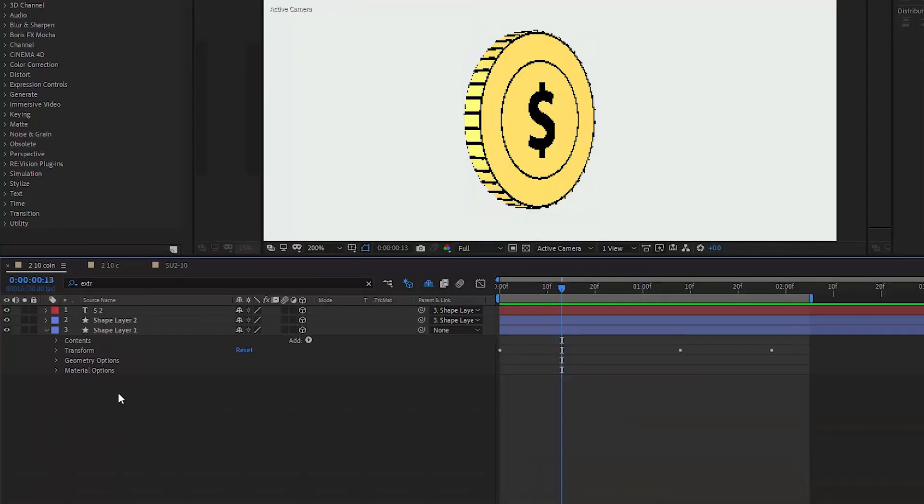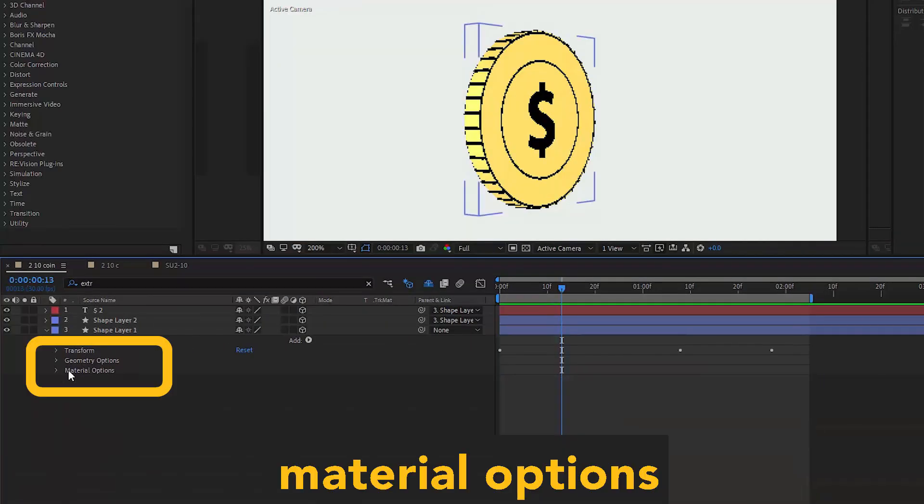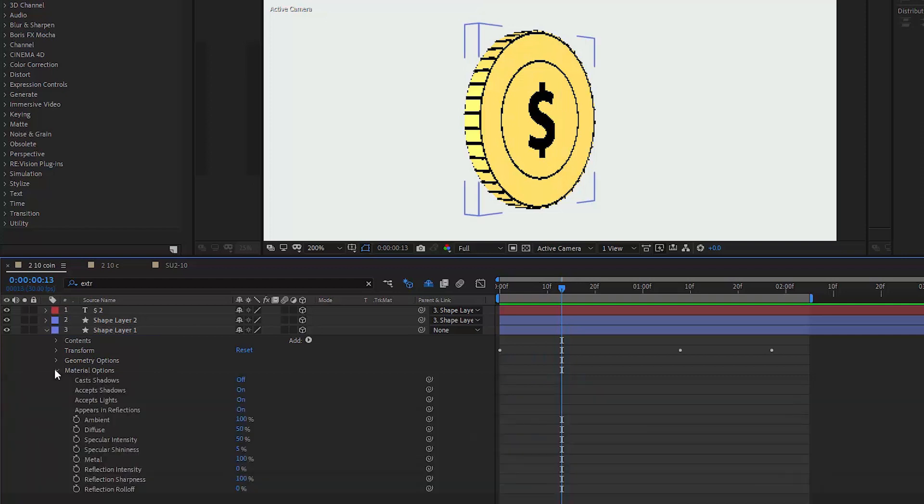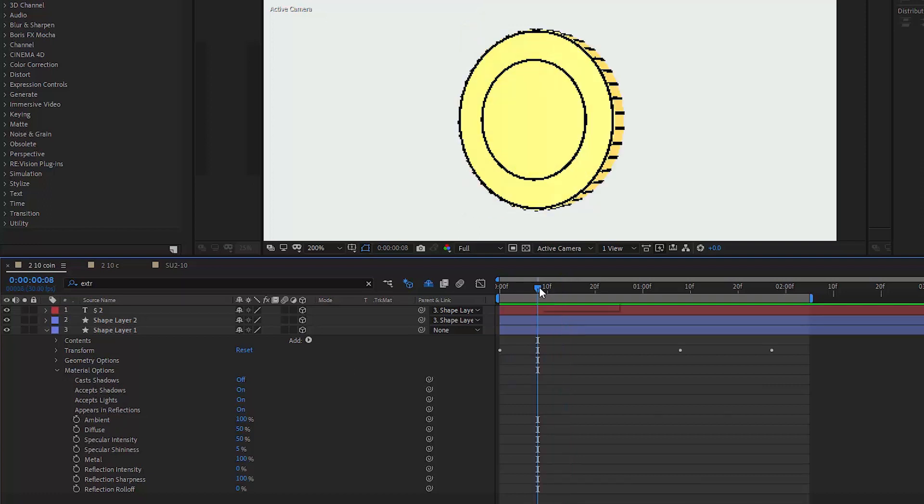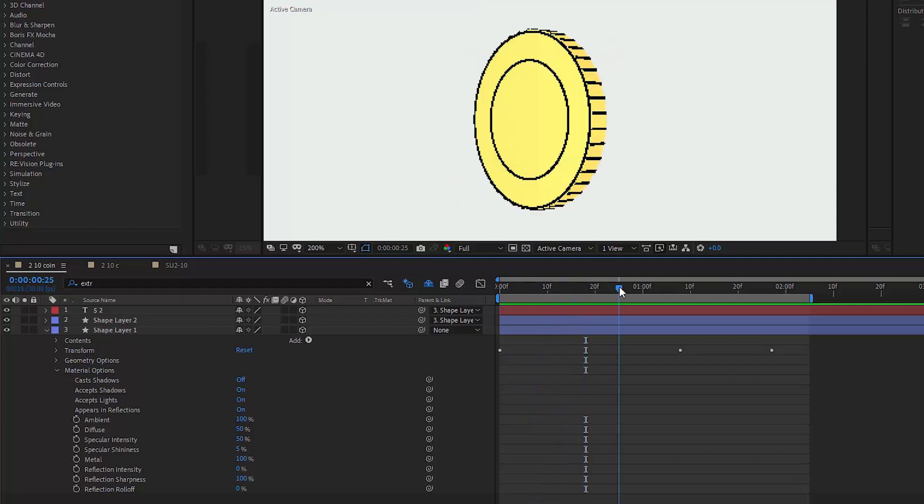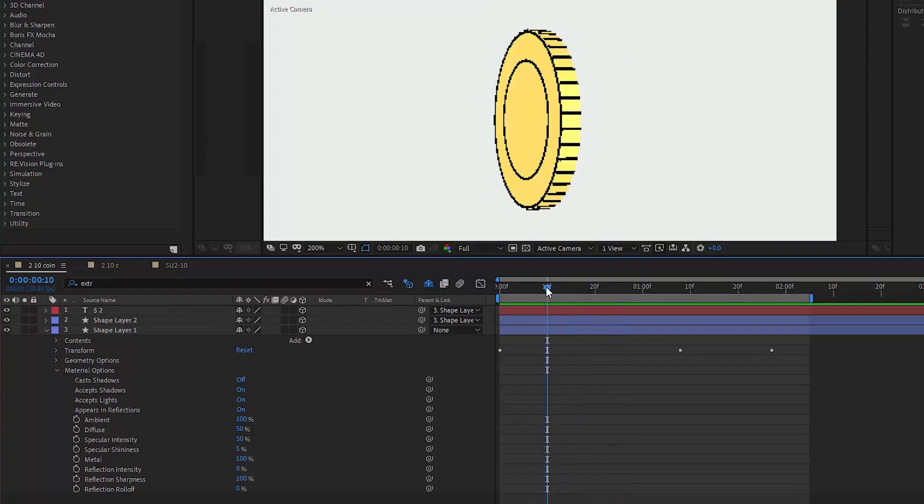And the last thing I want to show you guys is the material options. We can play with parameters listed in here. Namely, we can choose if our element casts or accepts shadows and if it accepts lights. I don't know if you guys see it, but when the coin rotates, there is this little reflection of light, like it was really made of reflective material like metal.